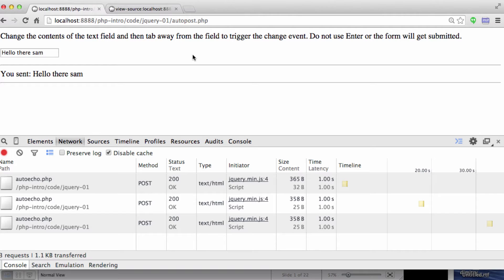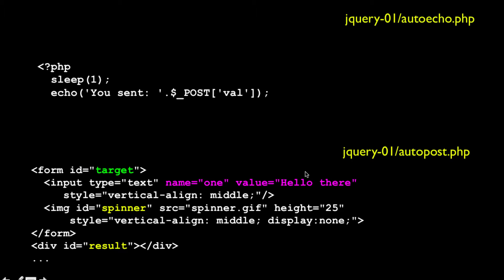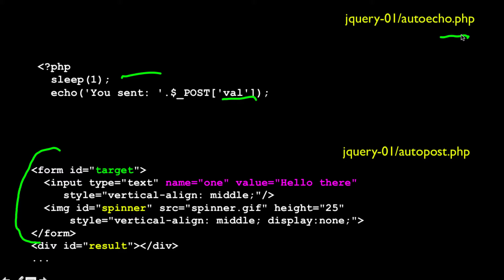So let's take a look at how this code works and how it achieves it. This AutoEcho simply takes the post data and echoes it, and it sleeps for a second just so we can see the spinner. Then I have a form in the main thing — AutoEcho is its own little file, and AutoPost is a form.